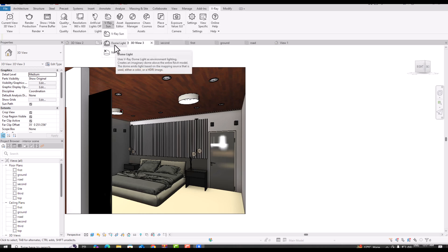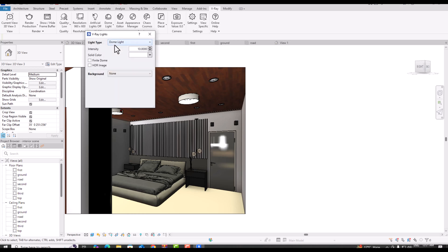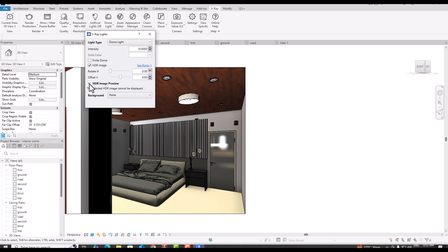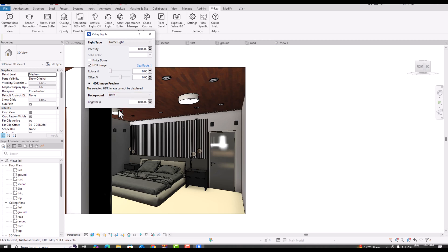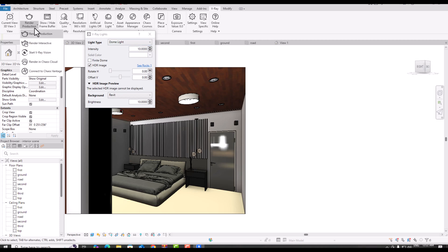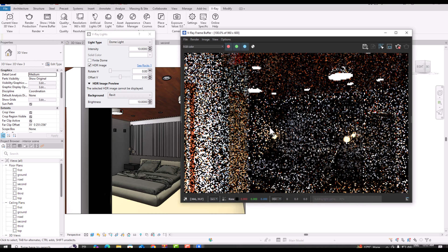Now I'm going to select Dome Light. You can select the dome light intensity and select any HDR image here. This HDR image is not displayed right now. You can use your own custom HDR image or select the default. Now I'm going to use Render Production with the dome light.